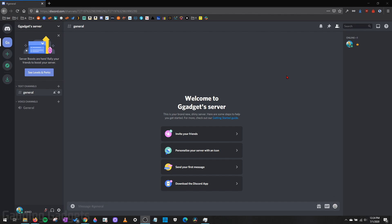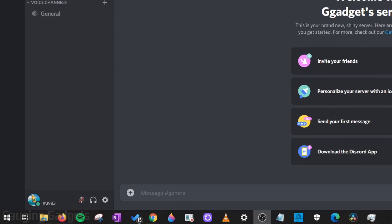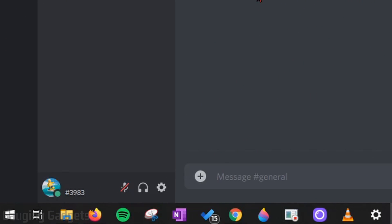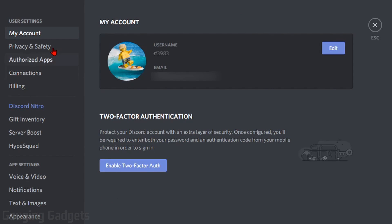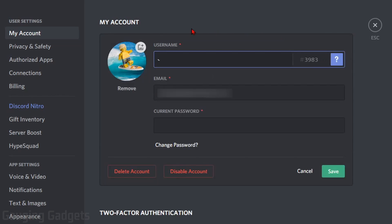The first thing you need to do is simply open up Discord, either in the browser or in an app. Then go down to the bottom and select the gear to open up the user settings in Discord. Once you're in the user settings, make sure you're on my account. And then under my account, select edit next to your username.